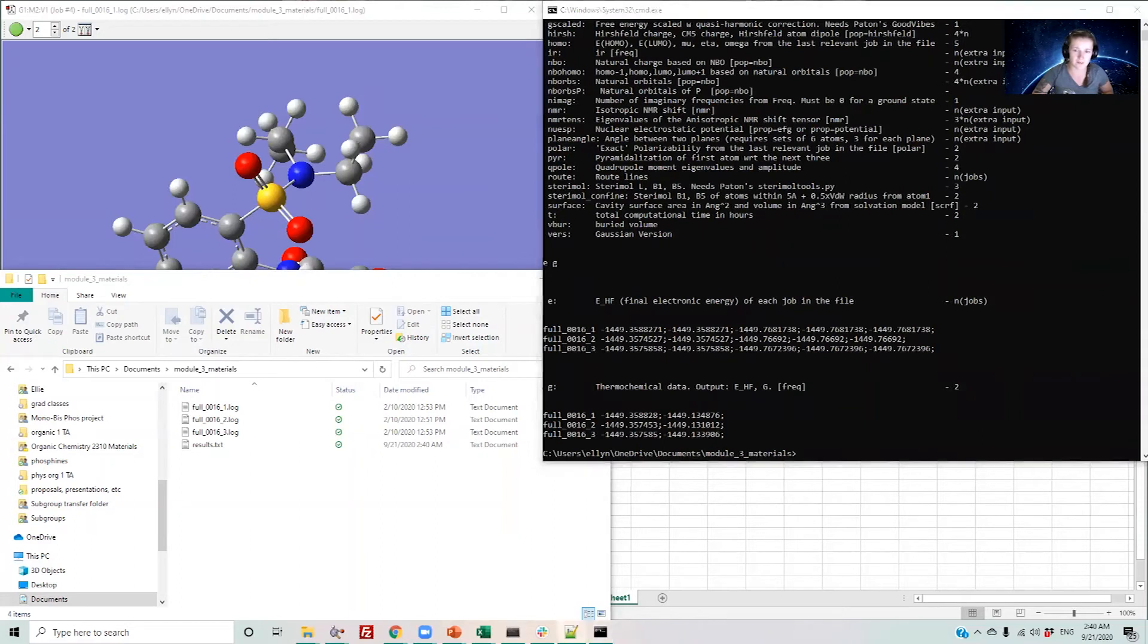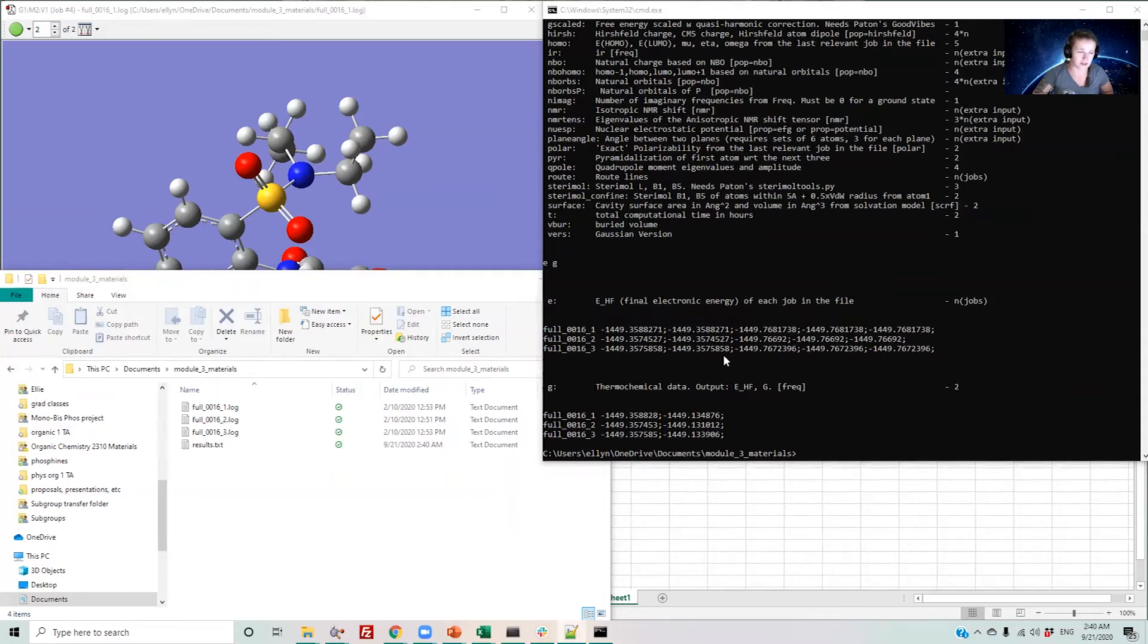The script then prints the properties for the files in the folder and writes results into a text document in the folder. So here are the results for E and here are the results for G.